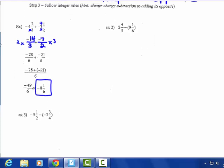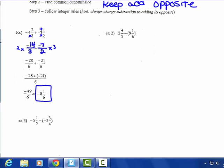Yes, we are putting answers in lowest terms. Example 2: 2 and 4-fifths minus 9 and 1-sixth. Changing them to improper fractions first: 5 times 2 is 10, plus 4 is 14-fifths. Minus — 6 times 9 is 54, plus 1 is 55-sixths. Don't squish your work; give yourself space.